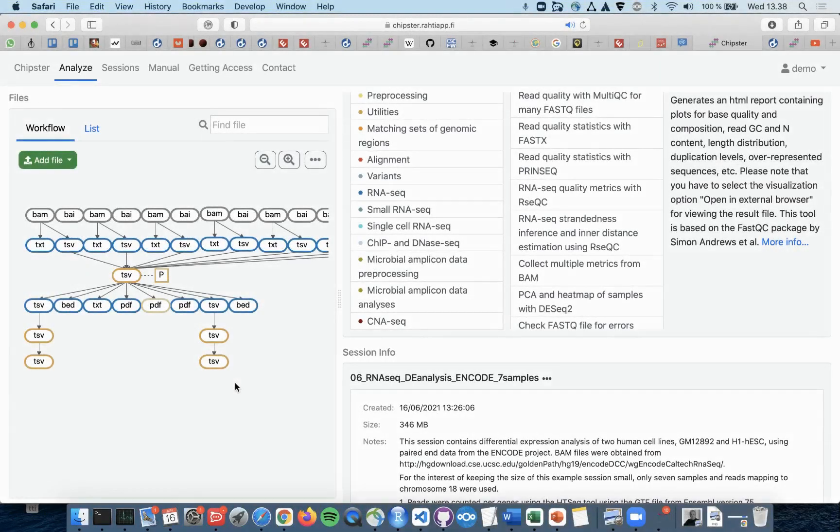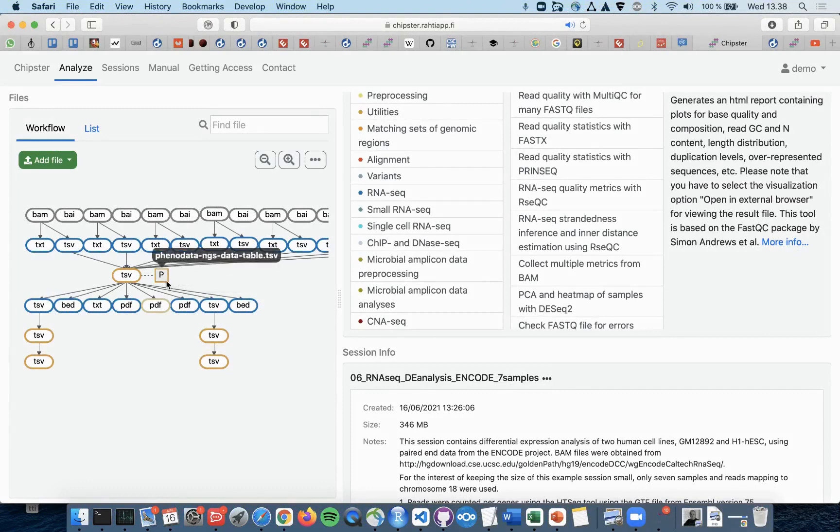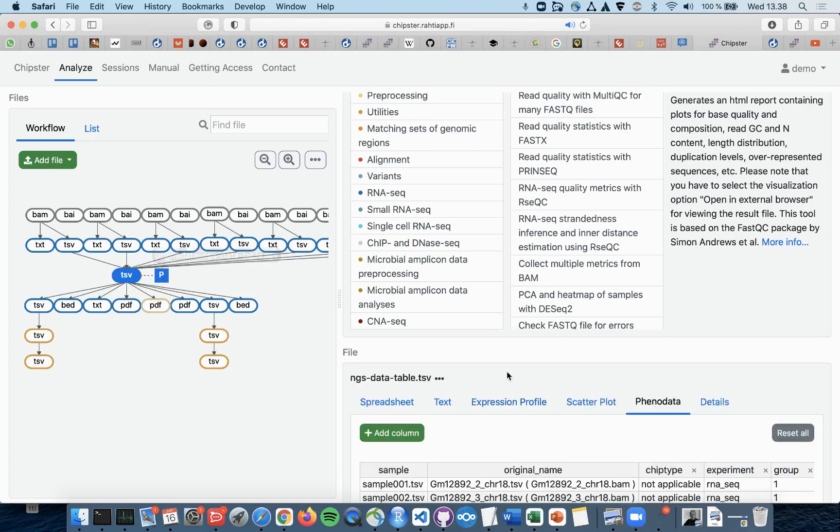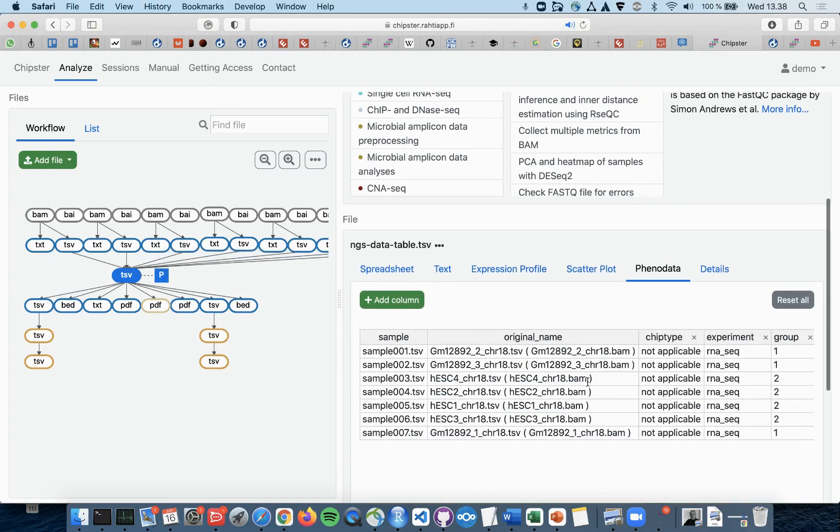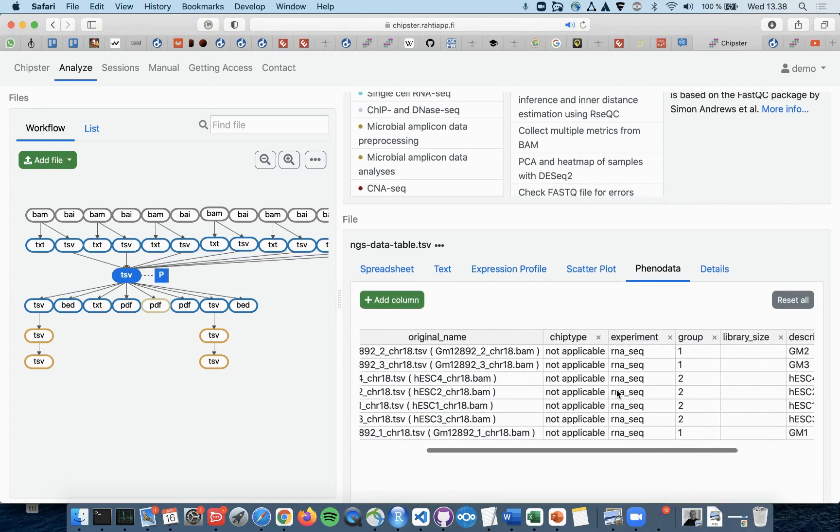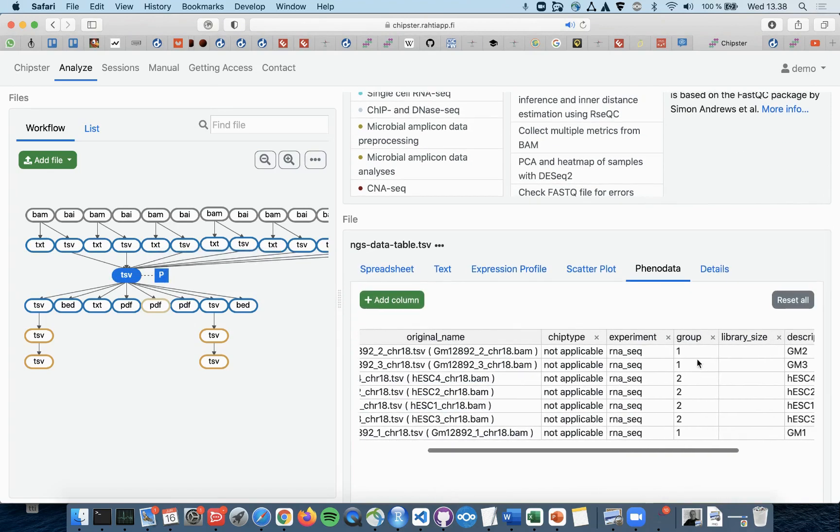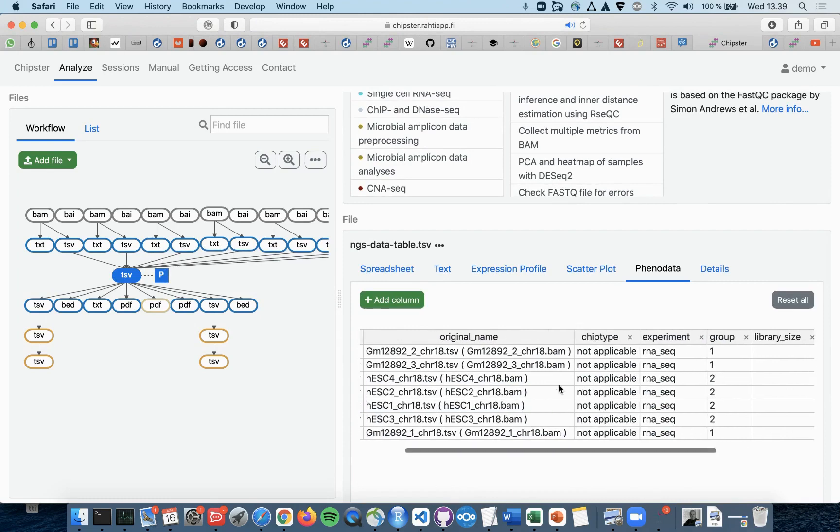When doing RNA-seq analysis in Chipster, you most likely need to at some point create a phenodata file where you can determine which samples belong to which sample group or experimental group.